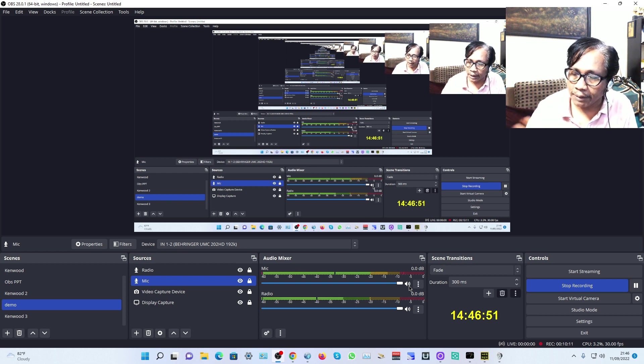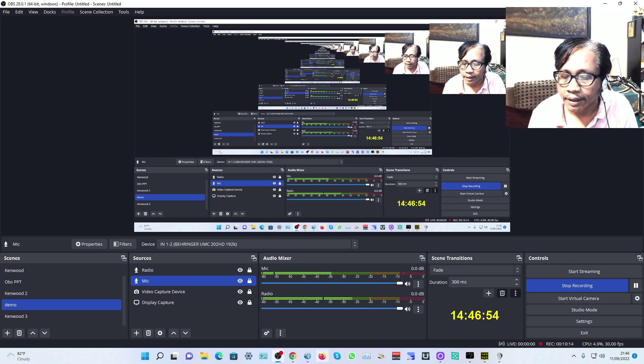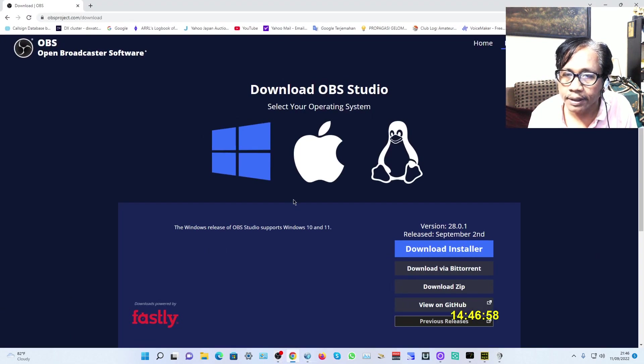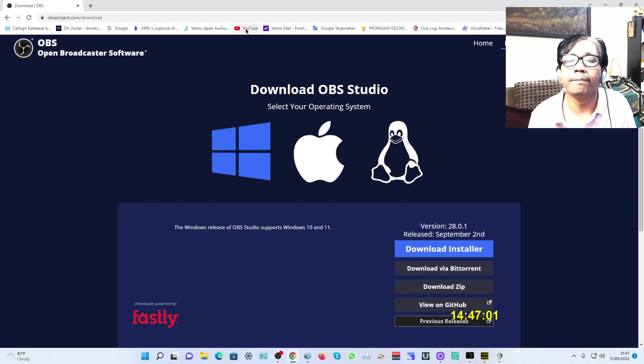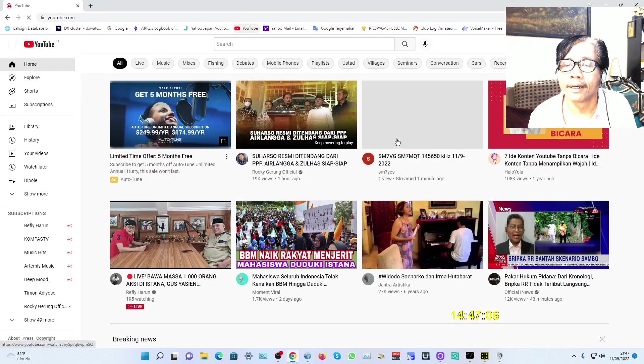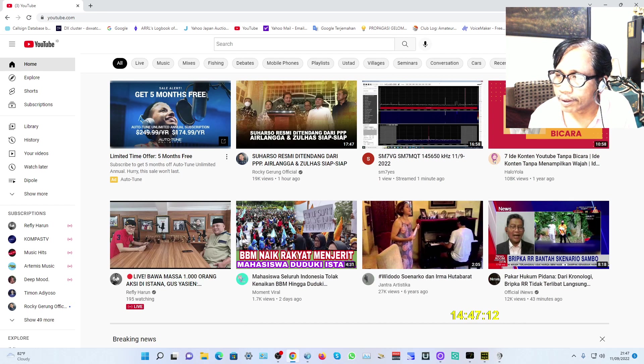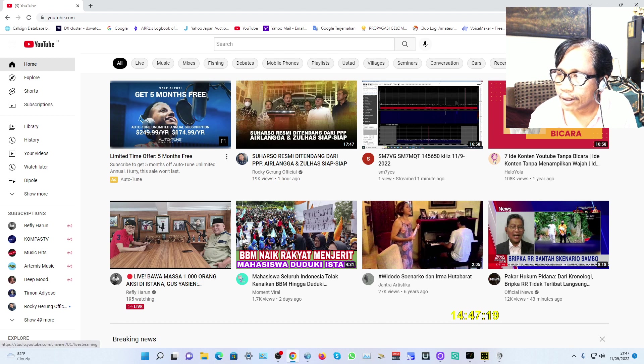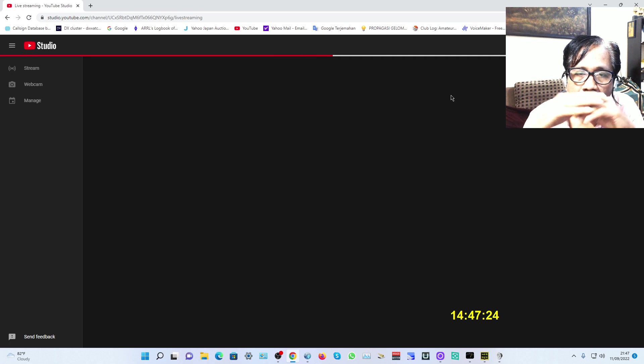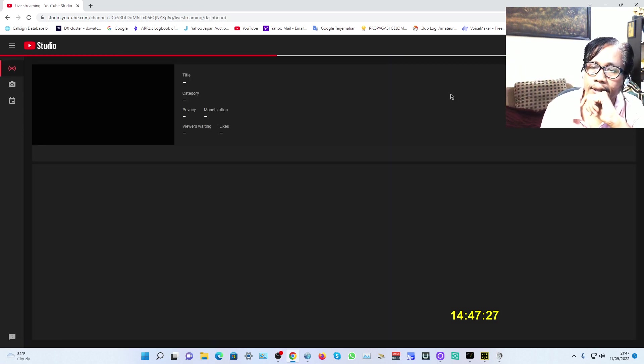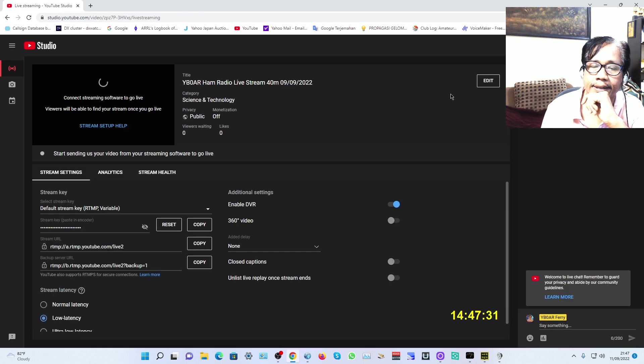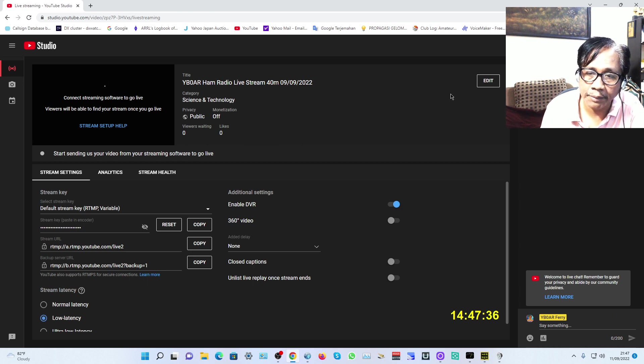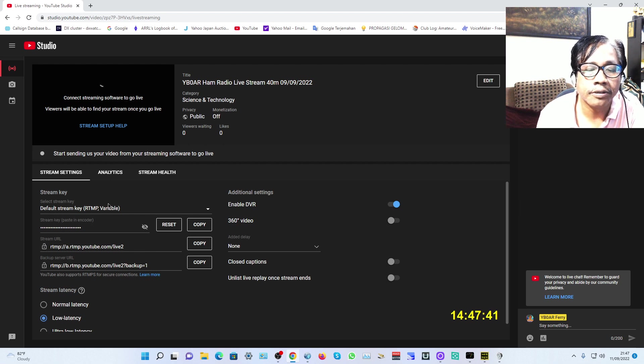How to make a live stream—that's the most important part. Once you have OBS ready for live streaming or recording, open YouTube. In your YouTube channel, this is YB0ER, click Create in the top right, then Go Live.